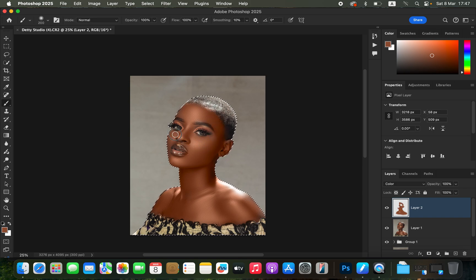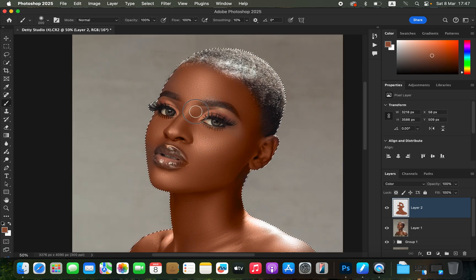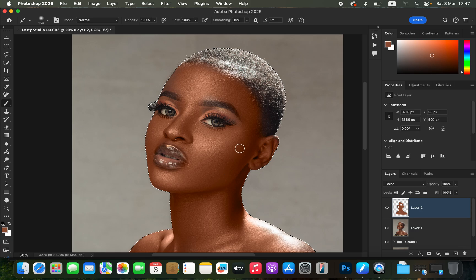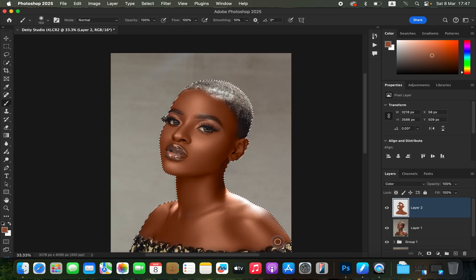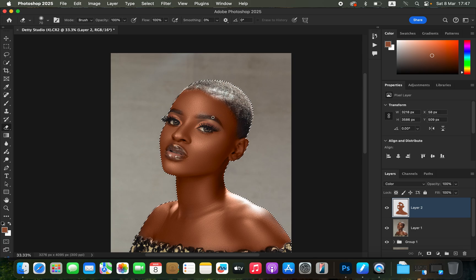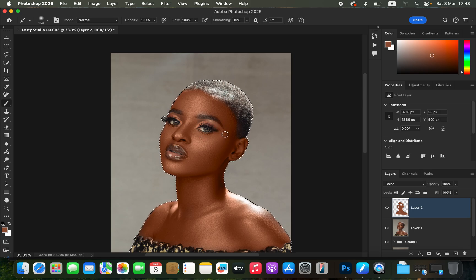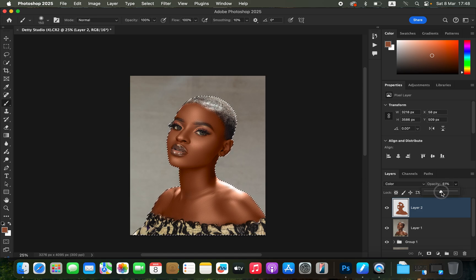You can zoom in and paint to have a better-looking result. You can see the skin is getting more even. If you make errors, get the Eraser tool — make sure the mode is set to Brush, opacity 100%, flow 100% — and erase mistakes around the eyes or anywhere you didn't want the effect to be. Right now we have painted on the majority of the areas.